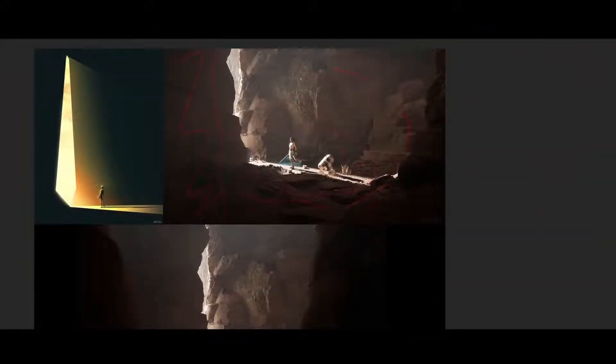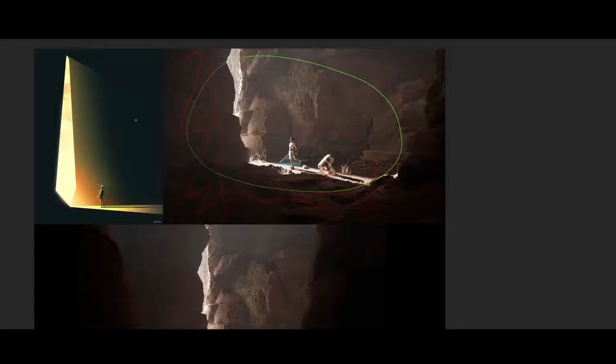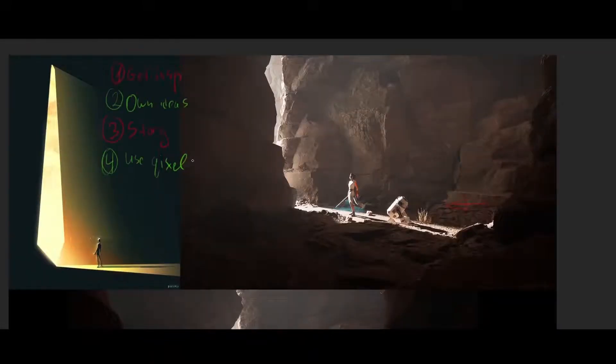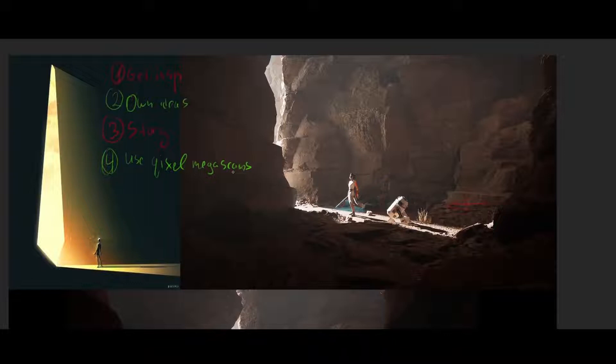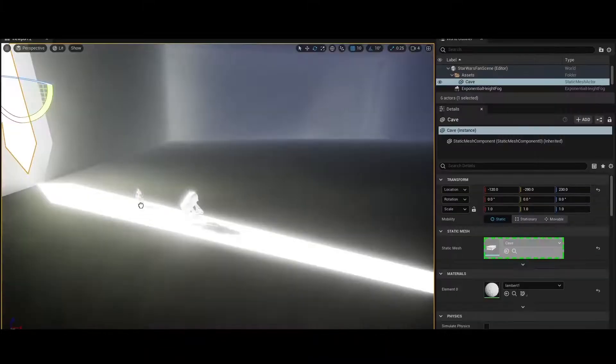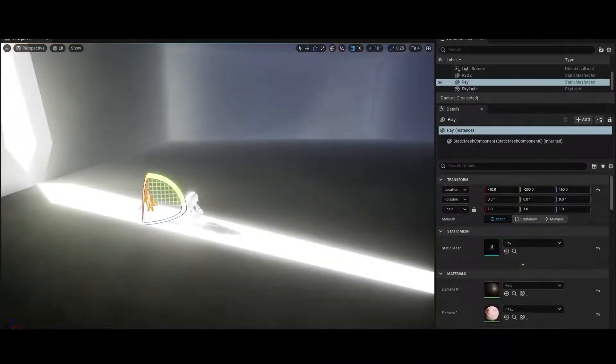So overall we are going to cover all the basics that you will need in order to feel comfortable in the engine. In the second part of this course we are going to create a Star Wars fan scene from scratch in the new Unreal Engine 5.